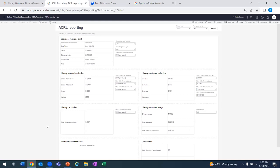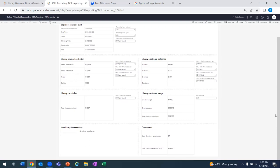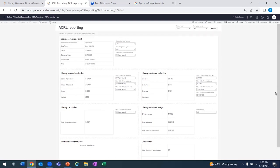You're looking at the ACRL Report dashboard right now. For this, as well as the IPEDS dashboard, we're pulling in data from all of the relevant systems needed to generate these reports — your ILS, your counter data, interlibrary loan data, reference and instruction, and gate counts. We're pulling all of that data into these dashboards with the idea of automating as much of these reports as possible. If we have those five data sources connected, these dashboards can automate about 75% of ACRL and IPEDS reporting.